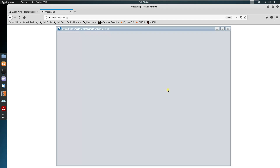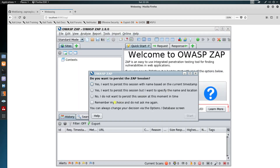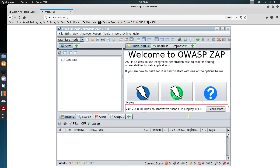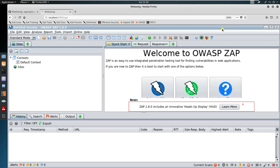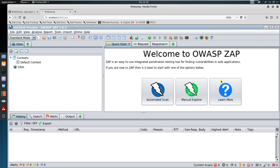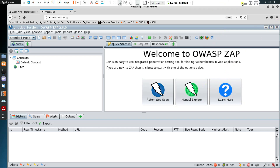Select 'Do not persist' and this is your OWASP ZAP — as easy as that.